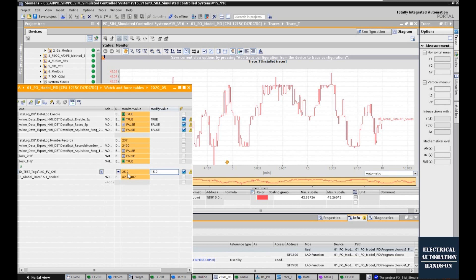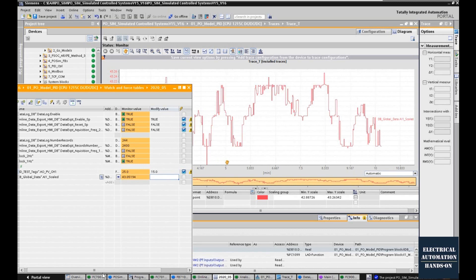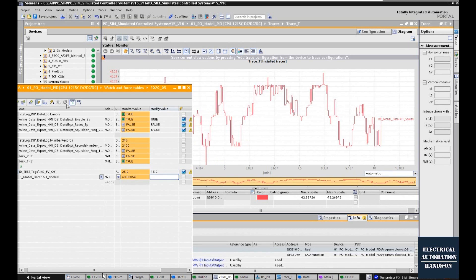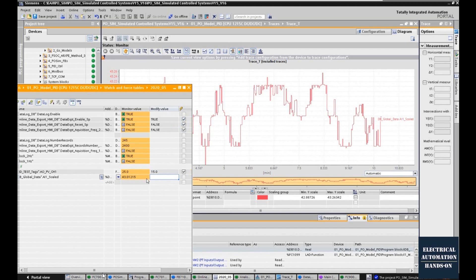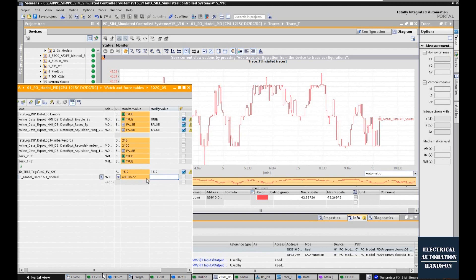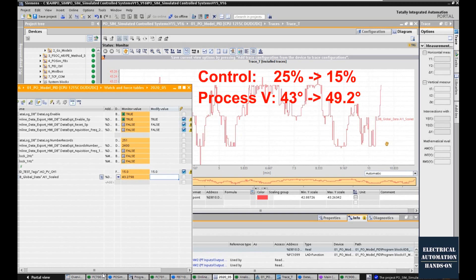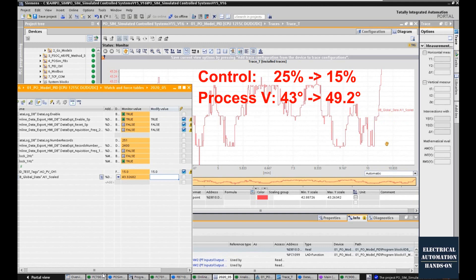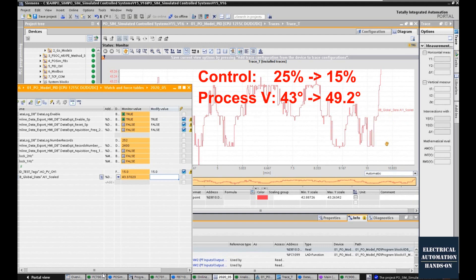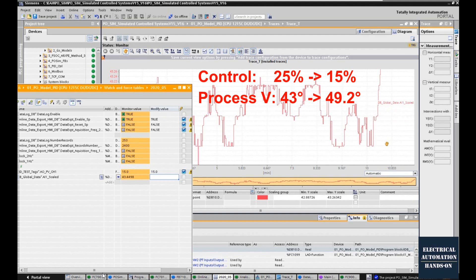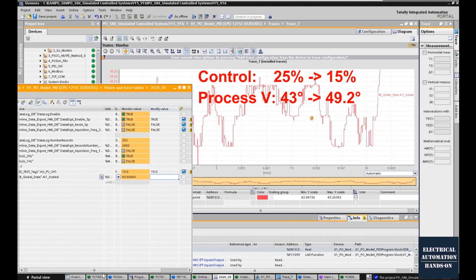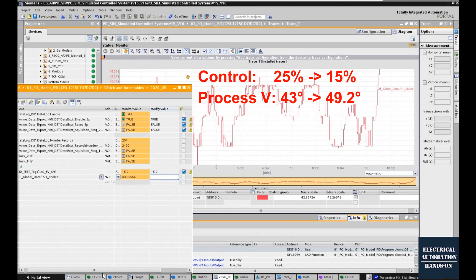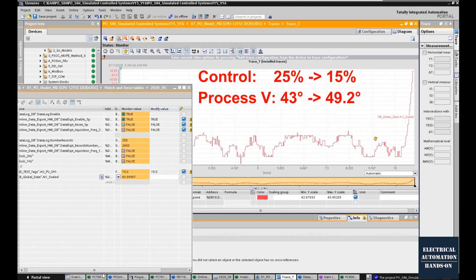Now I'm changing the output from 25 to 15, and after the change, after a couple seconds we can see the temperature is going higher. At that time we need to record all those data.